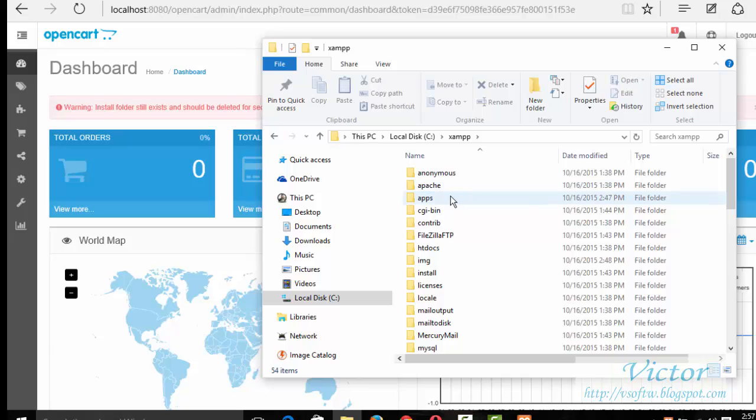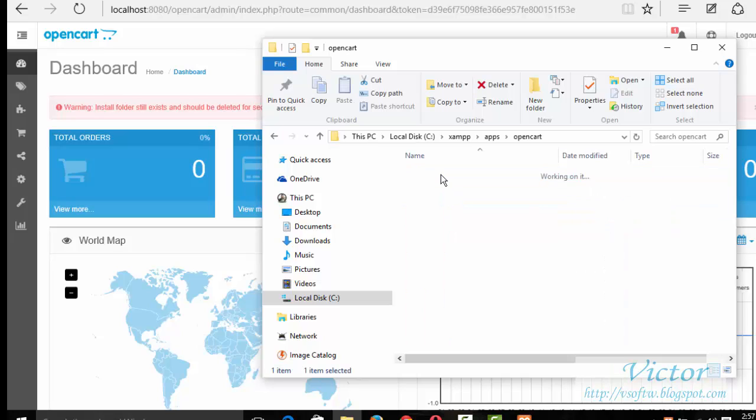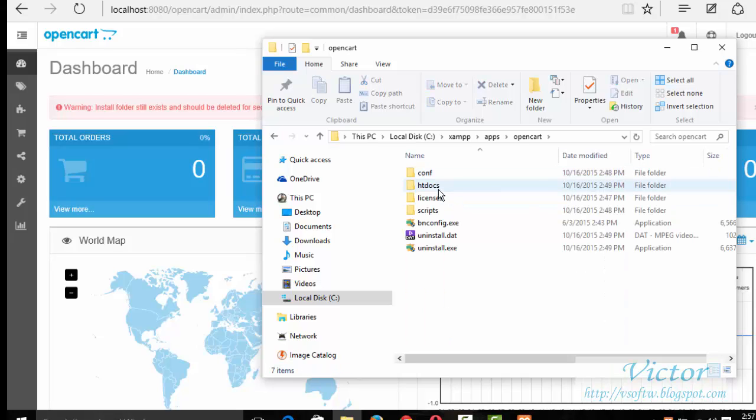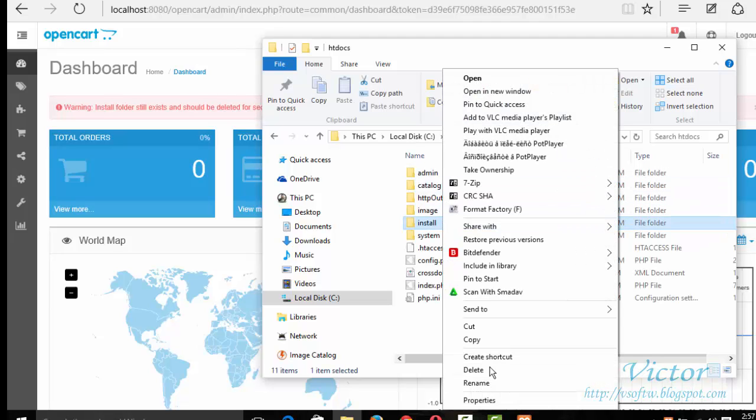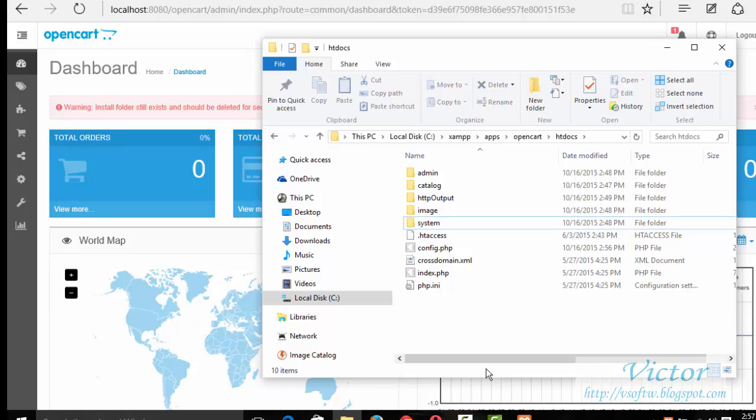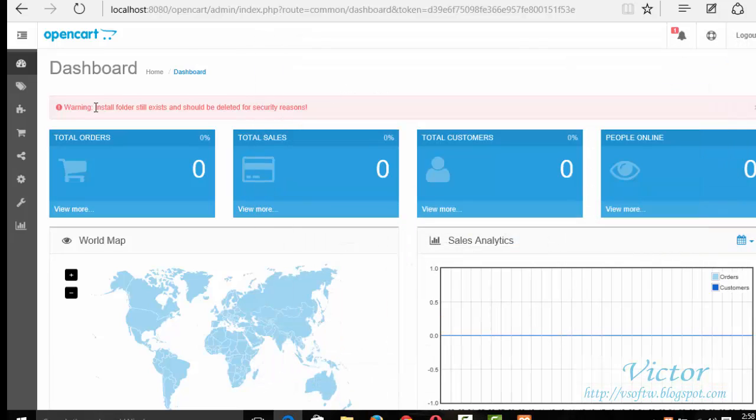Okay, warning: install folder exists and should be deleted for security reasons. Okay, we have to go to the app, then OpenCart, the htdocs, then this folder should be deleted - the install folder. And try to reload it.